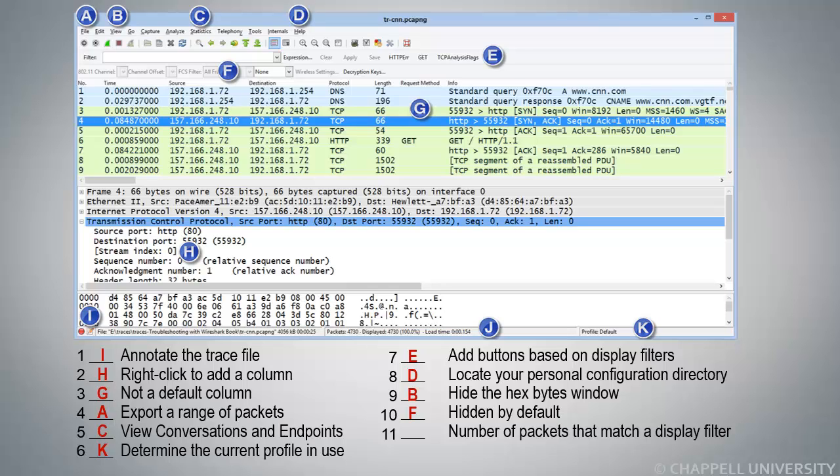Number 11, Number of Packets that Match a Display Filter. That's something that we can get looking down in the center of the status bar, so the answer is J.